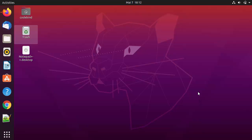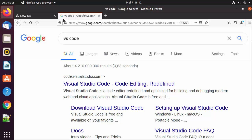In this video I'm going to show you how you can download and install Visual Studio Code on your Ubuntu operating system. Let's get started. First of all, you can open your favorite browser and search for VS Code.